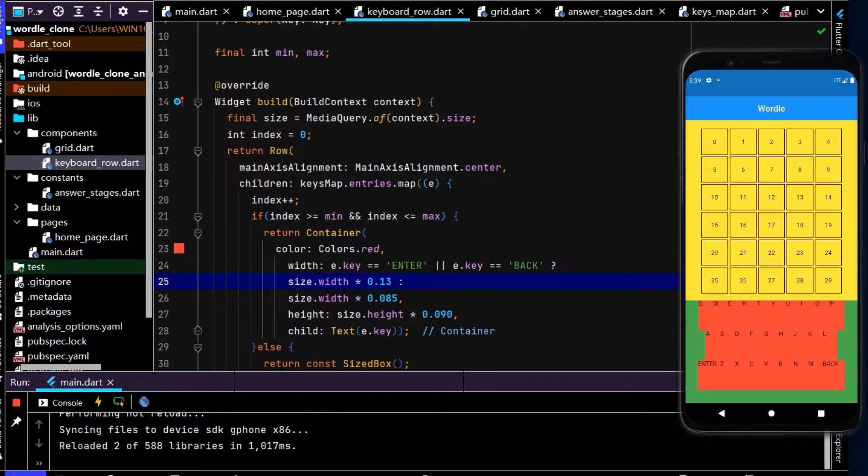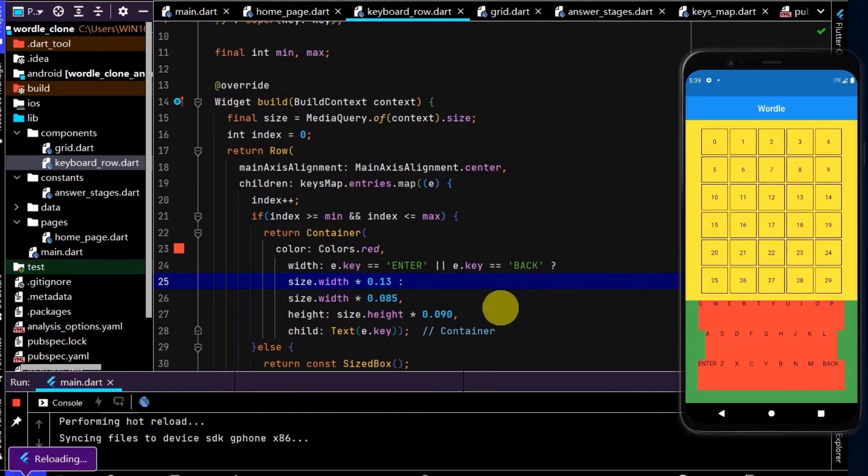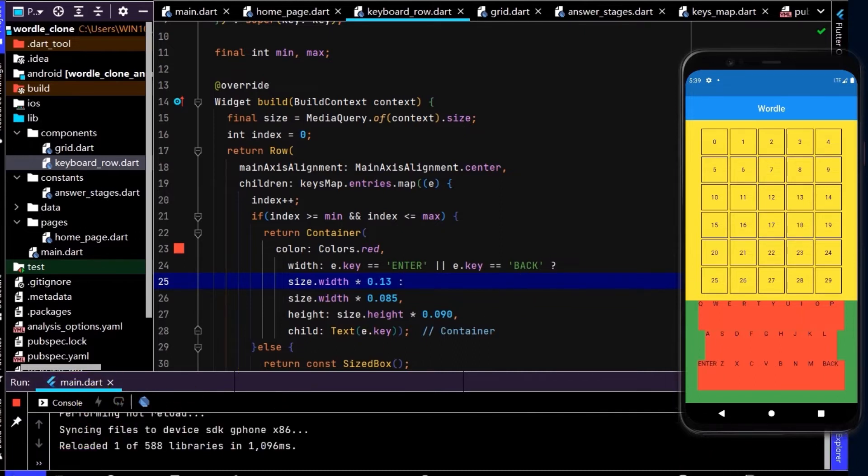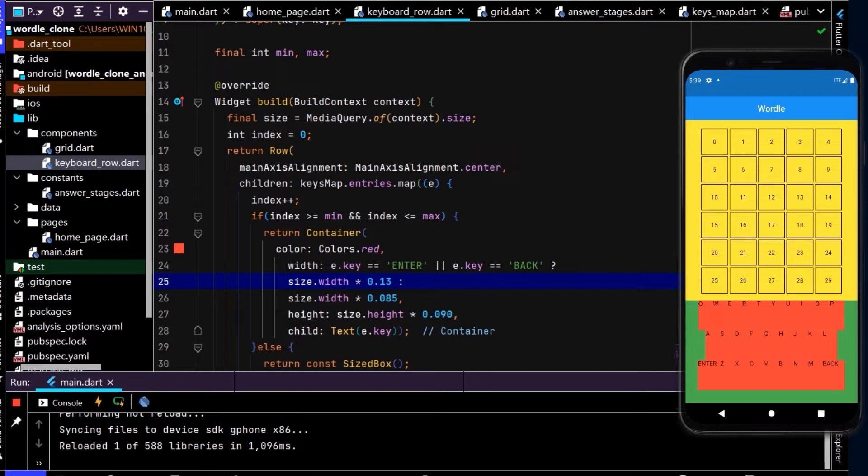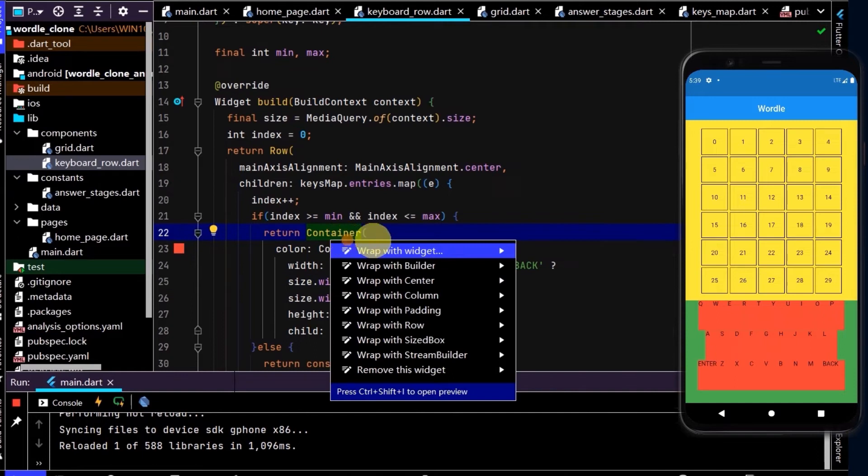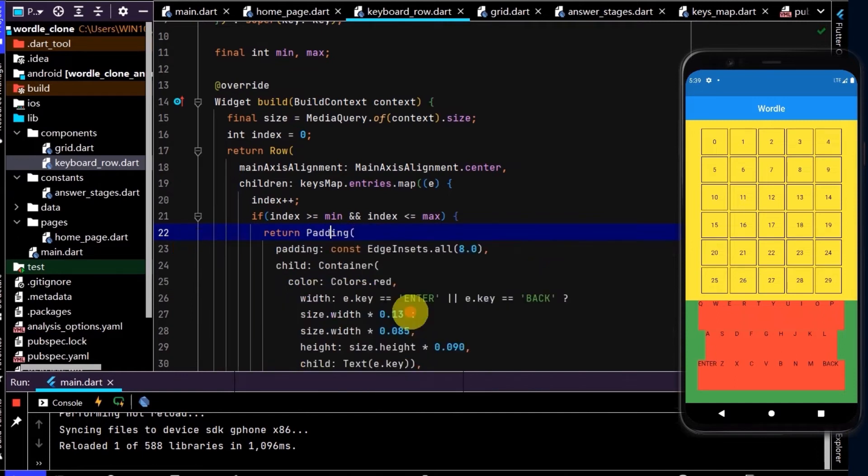Then let's return a size of 0.13, otherwise just a regular size width here. The question mark is the ternary operator. If this is true we'll return here, if this is false whatever's after the colon. We can now see the enter and back are now a little bit bigger. Let's also put some padding around the container, so right click, wrap with padding.